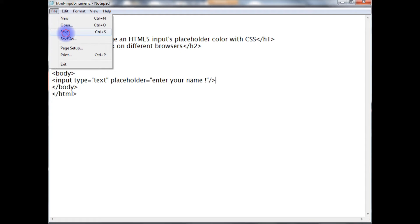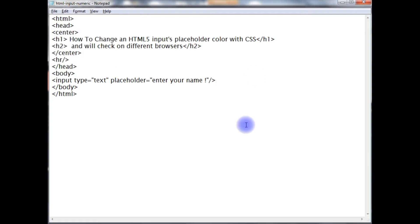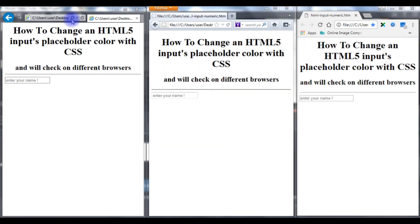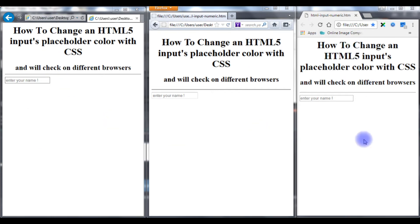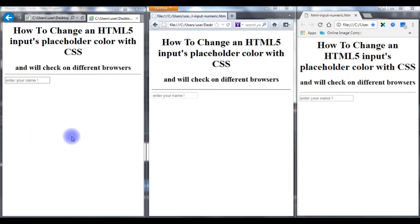I am saving this file. Let's check the output on different browsers. Now here on the screen we got Internet Explorer, Firefox and Google Chrome. The output of that HTML code has been displayed on the three browsers.